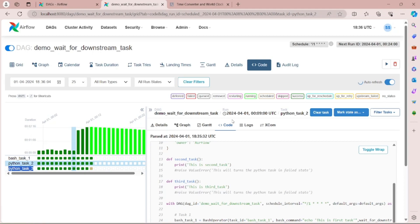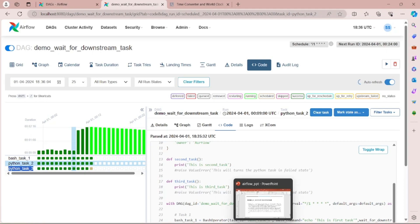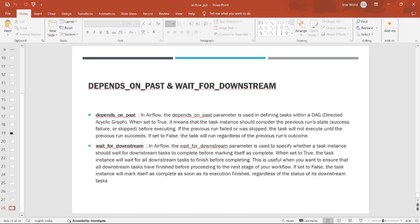So in this video we have seen two important Airflow parameters: depends_on_past and wait_for_downstream. Hope you enjoyed the video — stay tuned for our next videos.